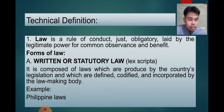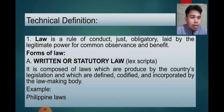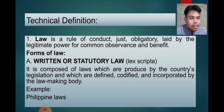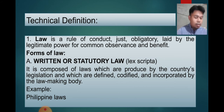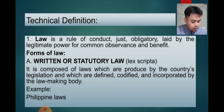To understand further, there are some technical terms we need to define. Number one is law. Law is a rule of conduct justly obligatory, laid by legitimate power for common observance and benefit. The law is characterized by three things: first, it is a rule of conduct, meaning the law must regulate our actions and behaviors; second, it is laid by legitimate power, meaning the law-making bodies have the authority to create rules that we must follow; and third, it must be compulsory and obligatory.